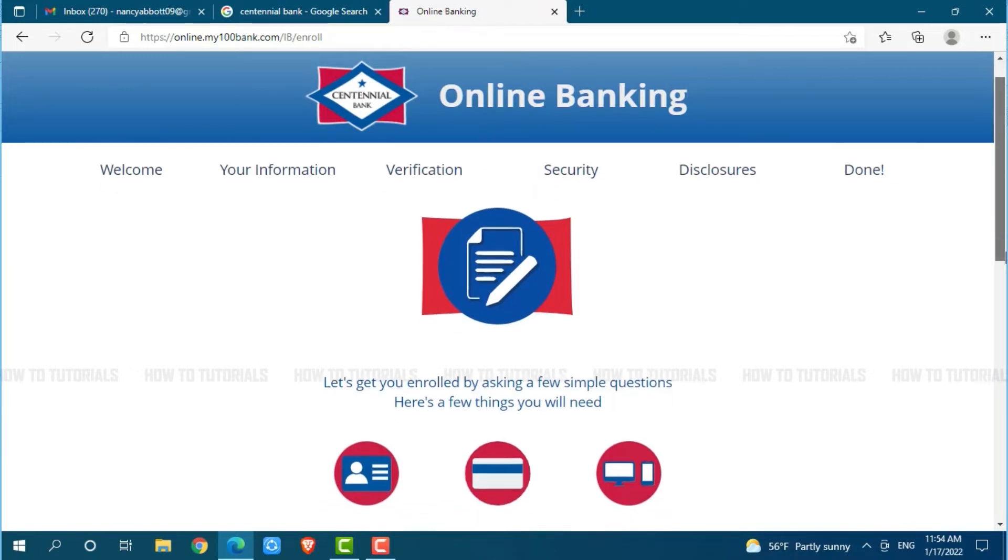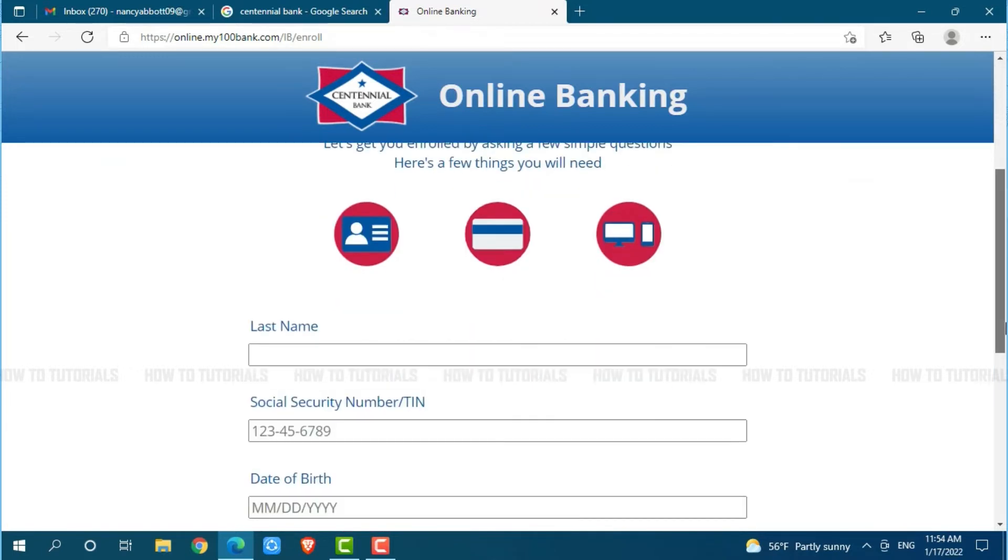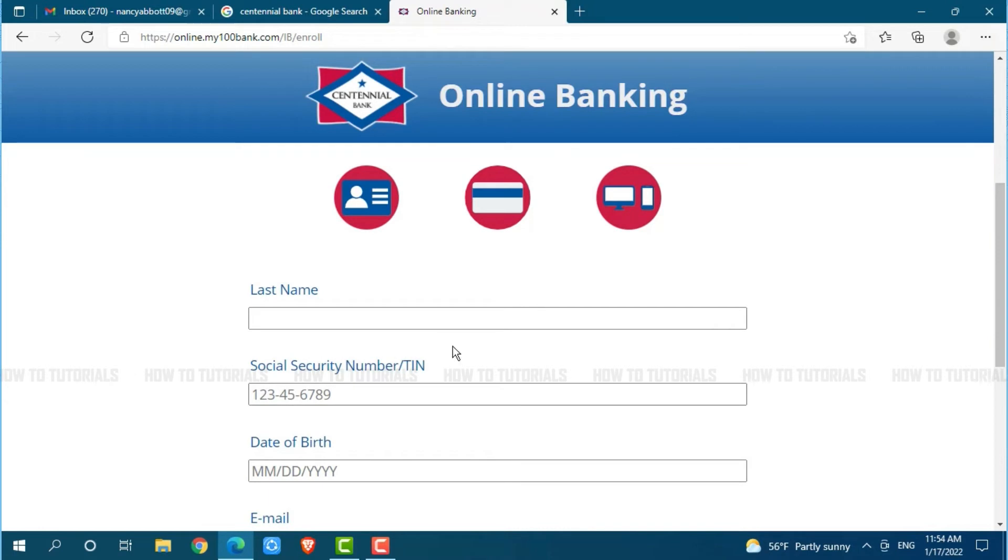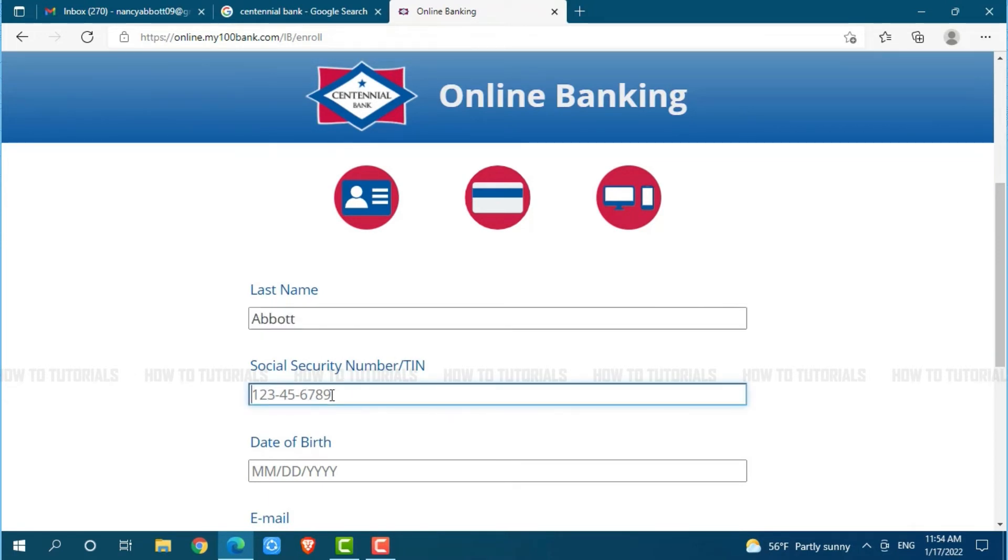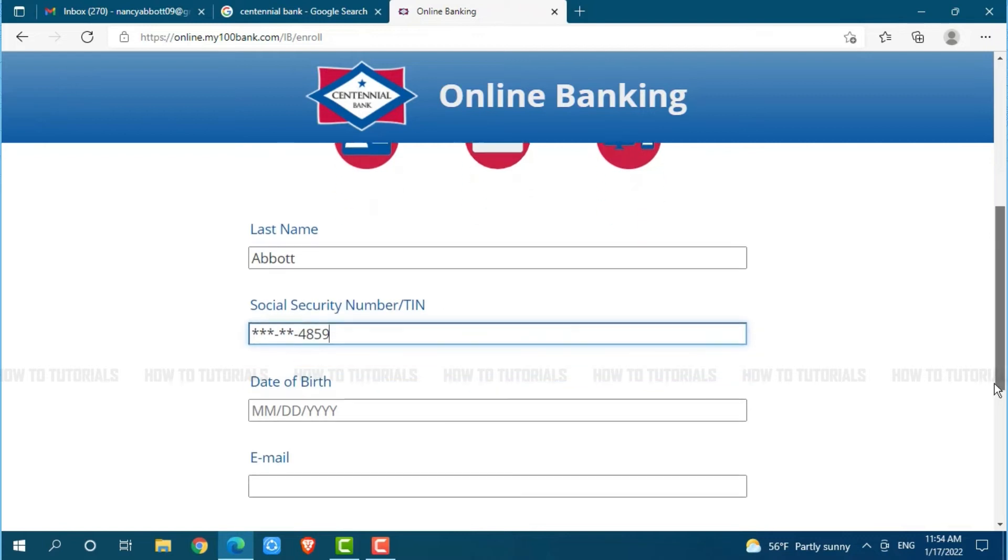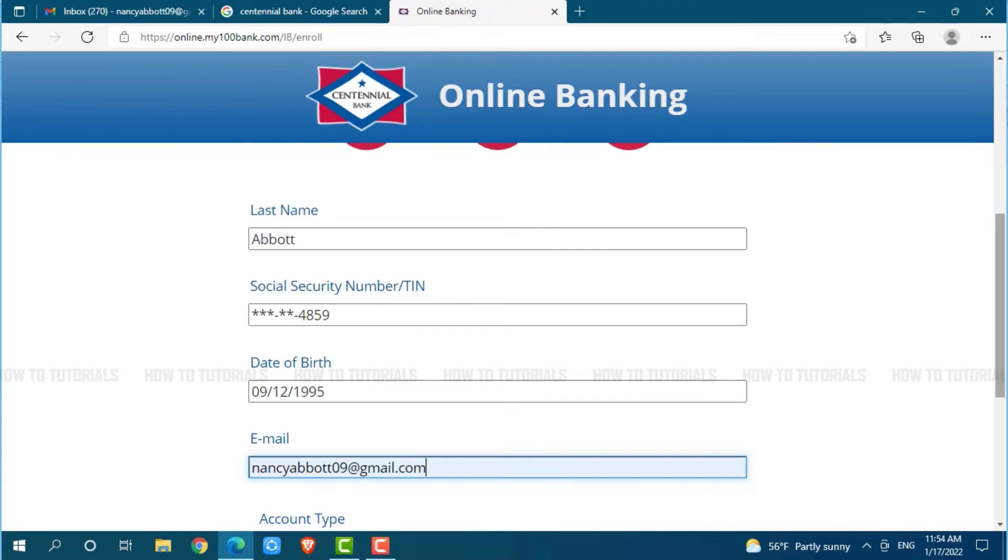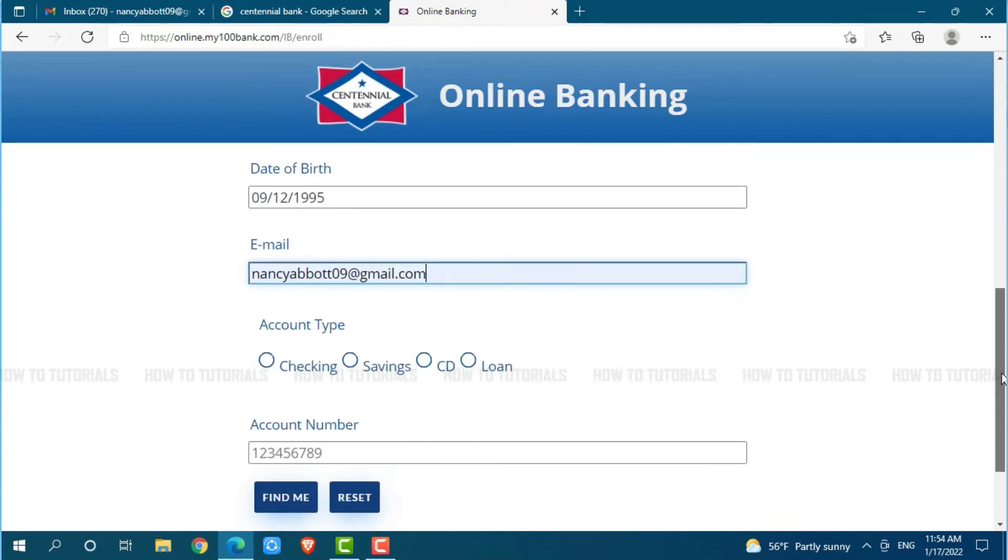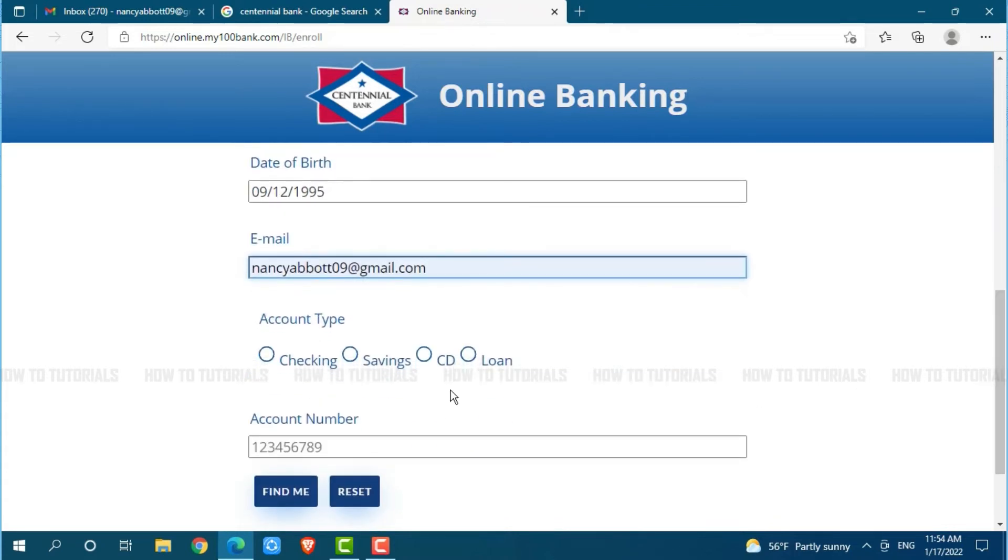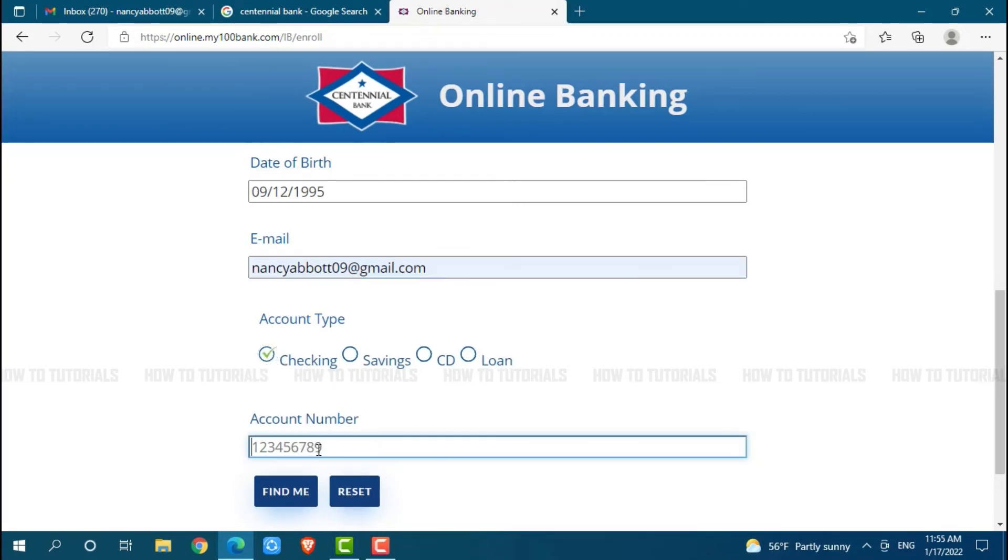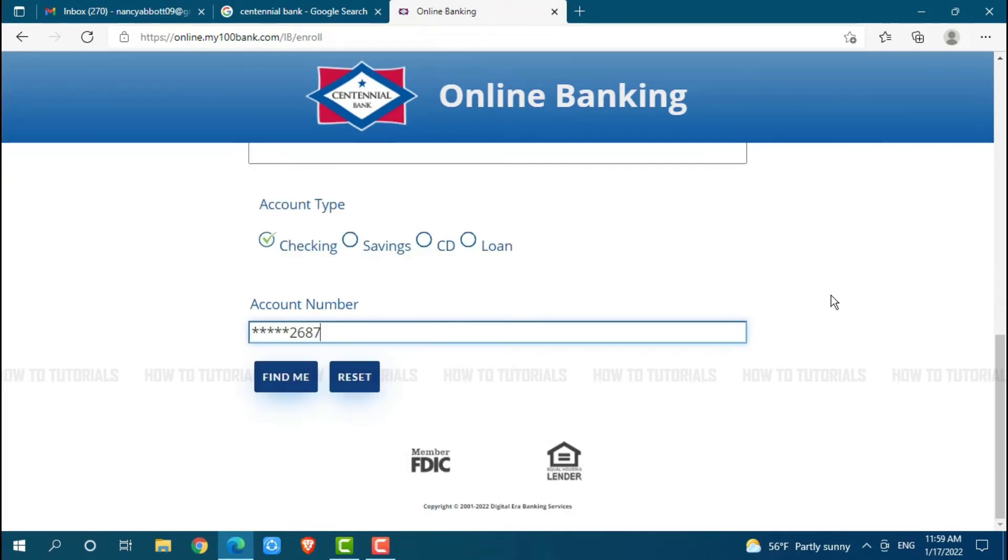Starting from the very first, you need to provide your last name. Then provide your social security number or TIN number. Then type in your date of birth. Then provide your email address. Then select your account type, either checking, saving, CD, or loan. Then provide your account number. Once you provide all the details, click find me.